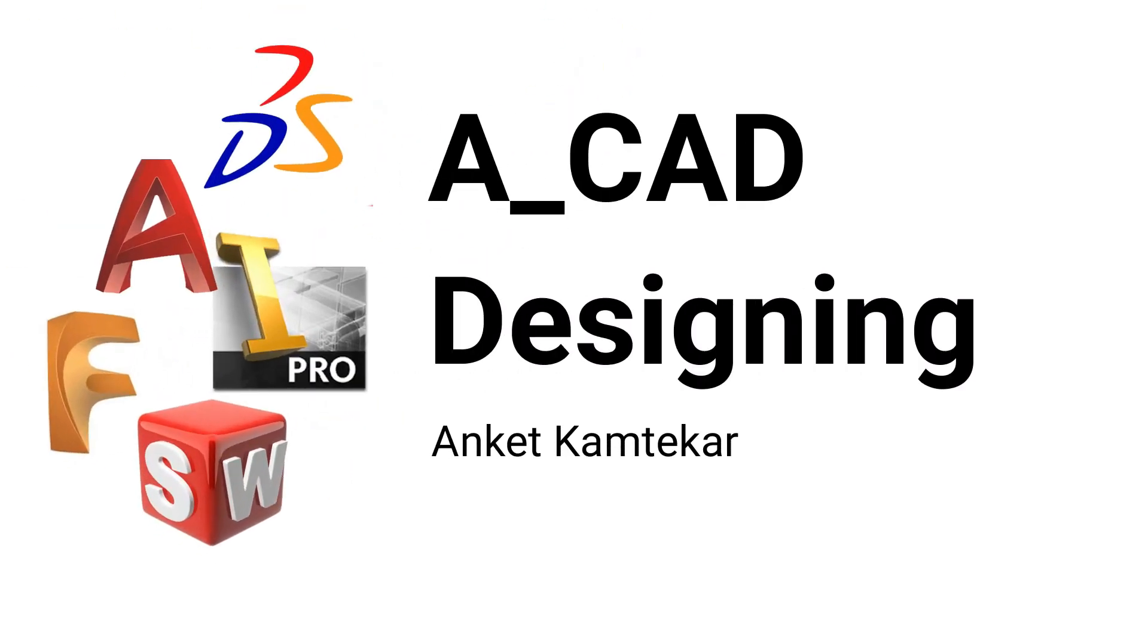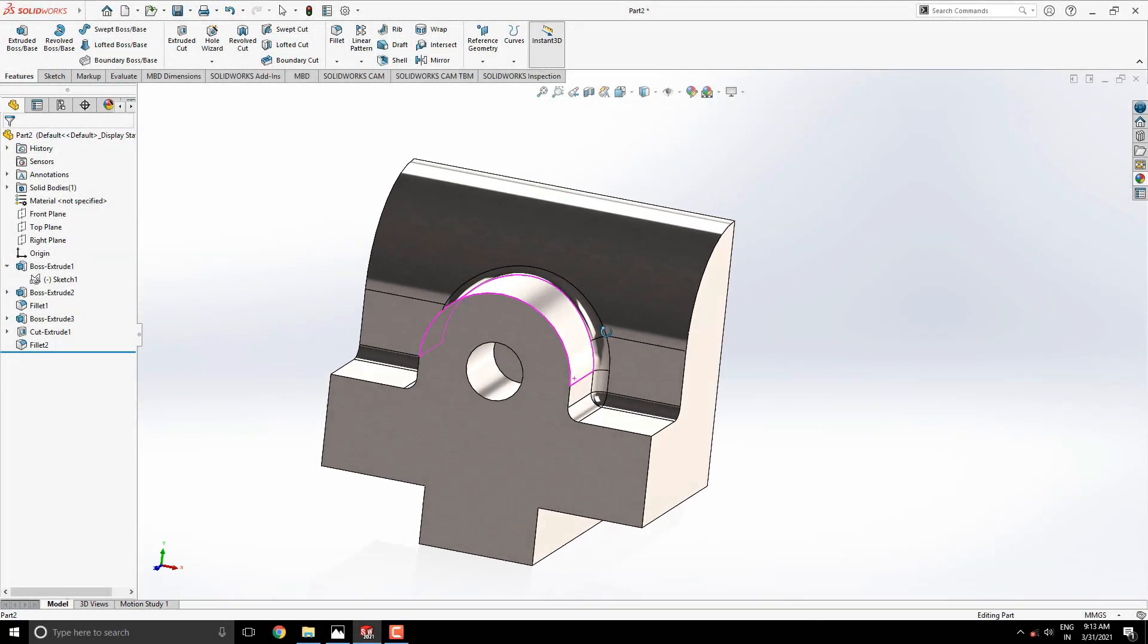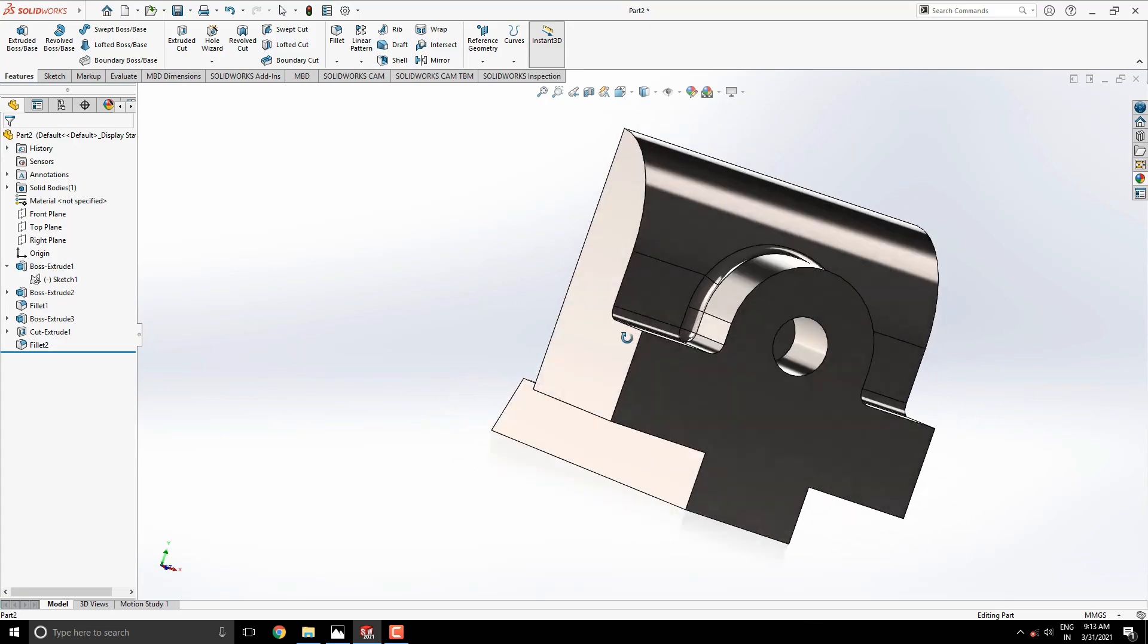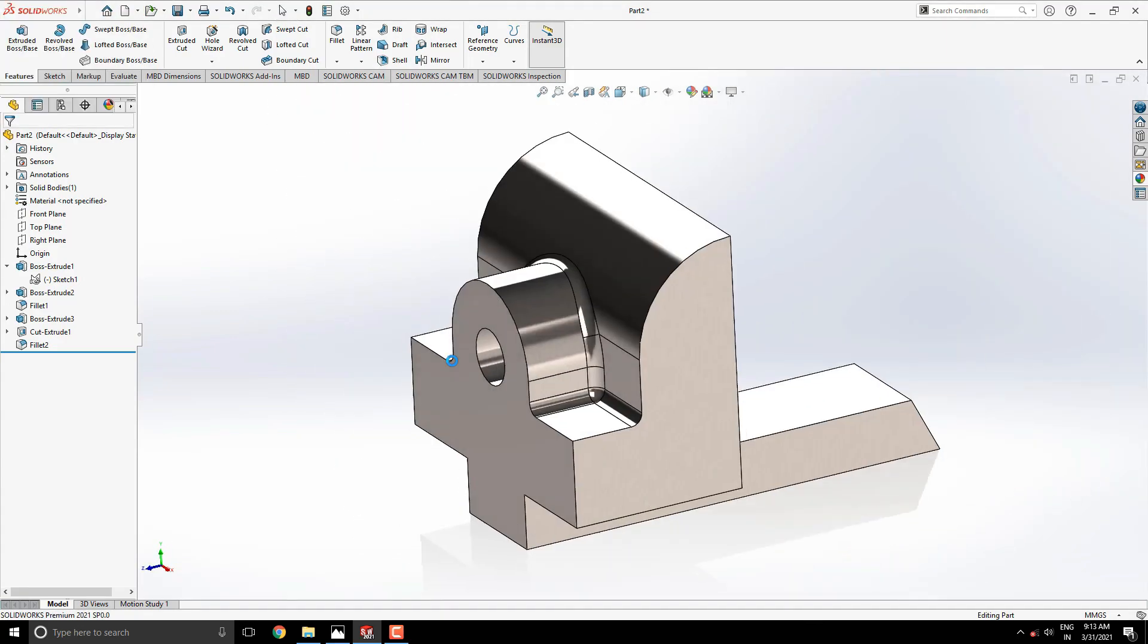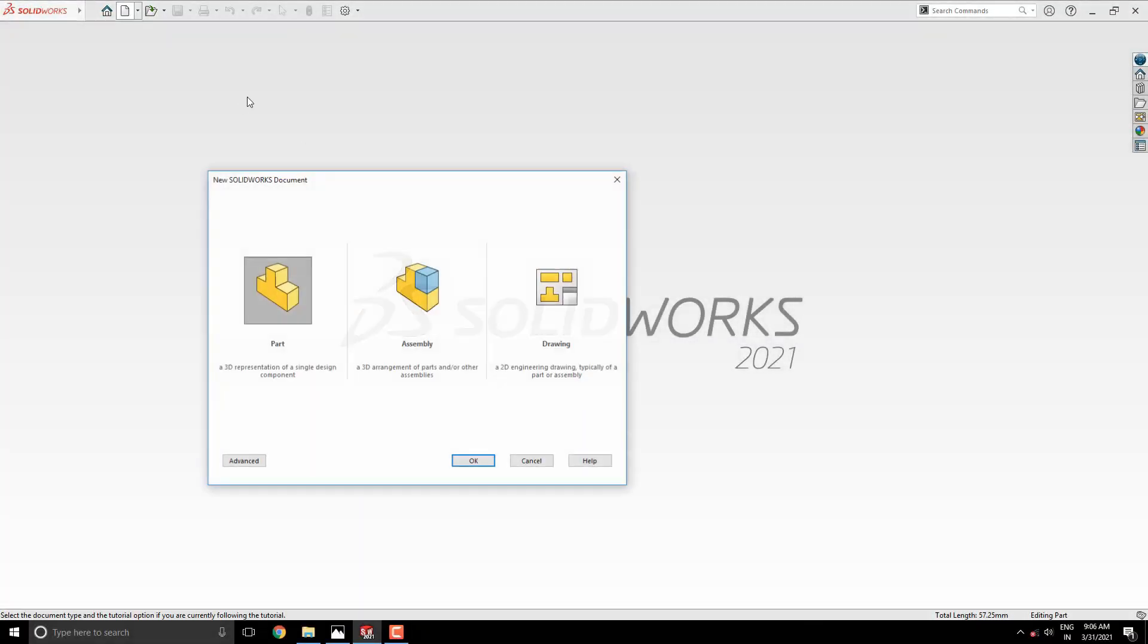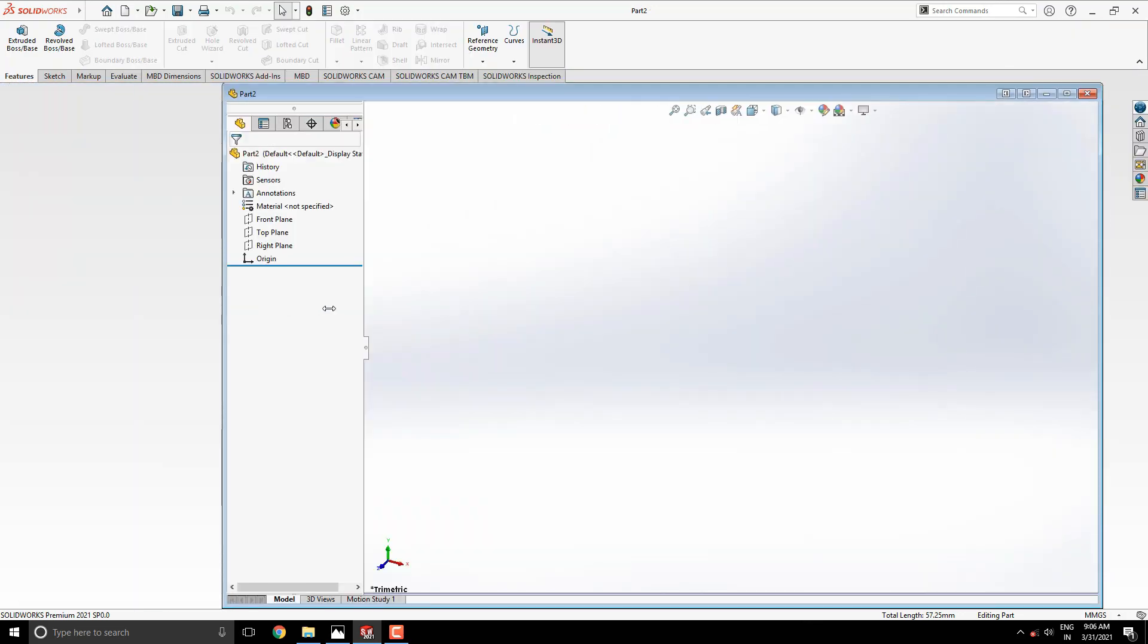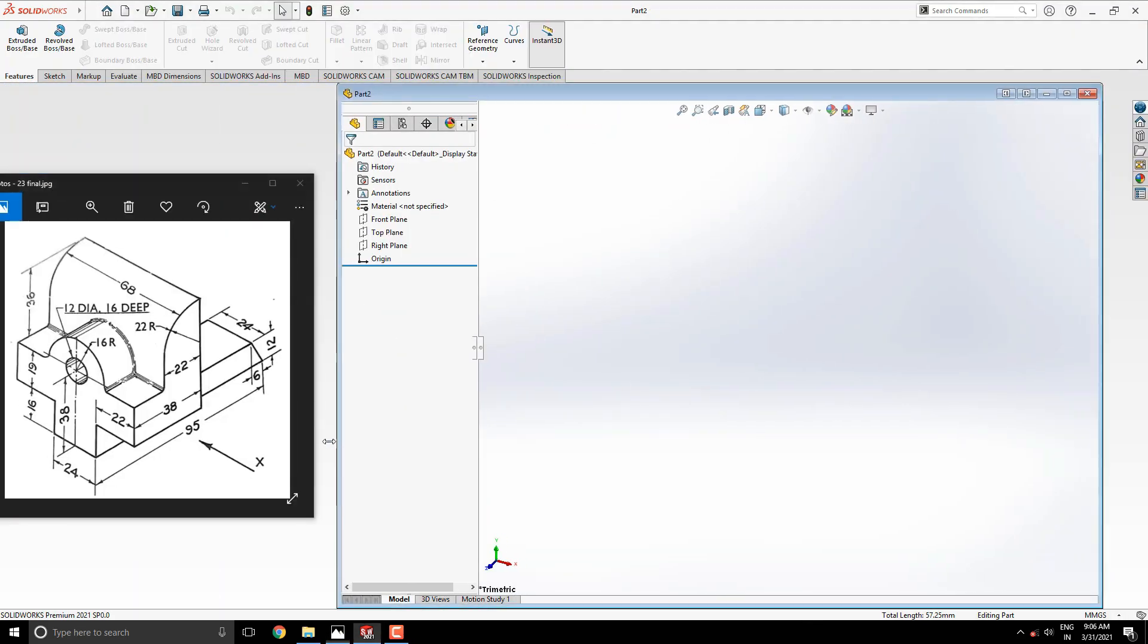Welcome to CAD designing. This is SolidWorks 3D modeling exercise number 23. We'll make this 3D model in minimum and simple steps. Let's start. Launch your SolidWorks software, click on New, select Part, and then OK. We will make a 3D model with the help of this diagram.